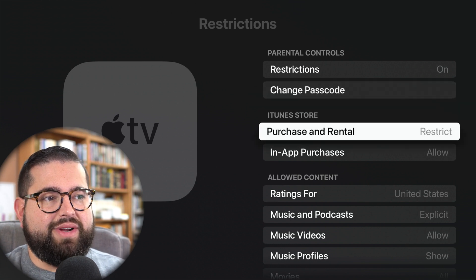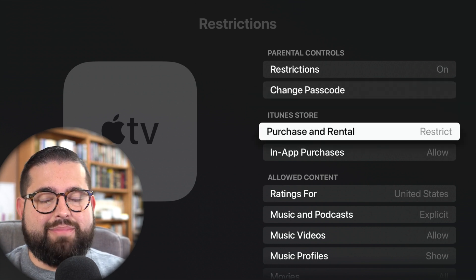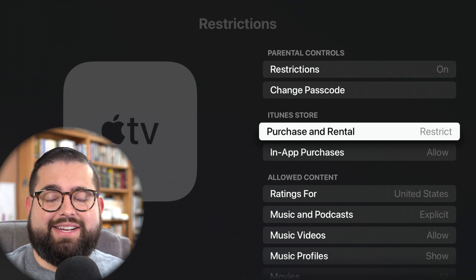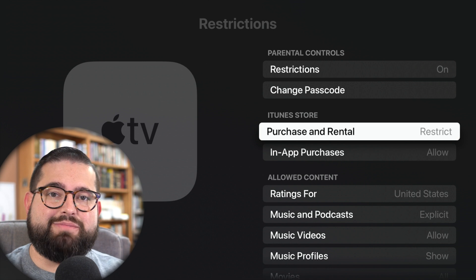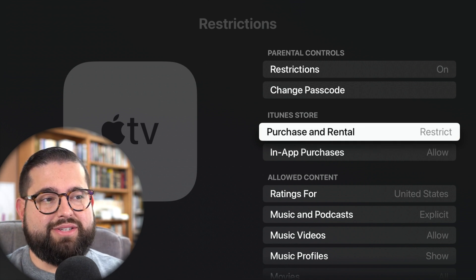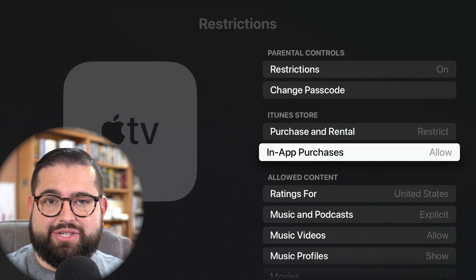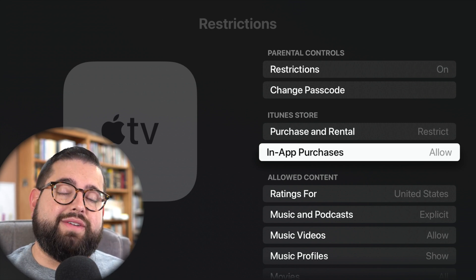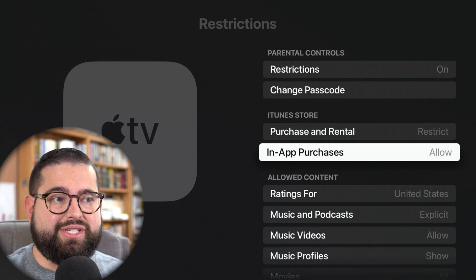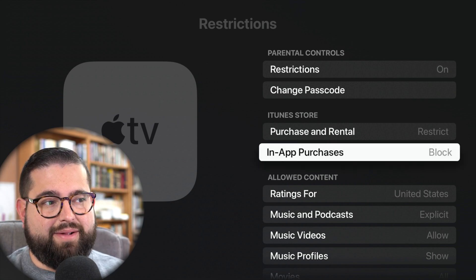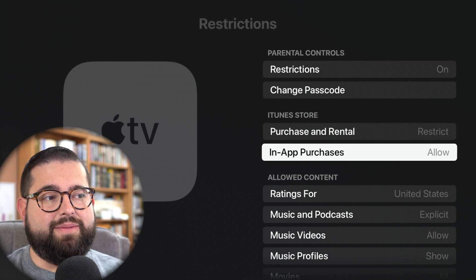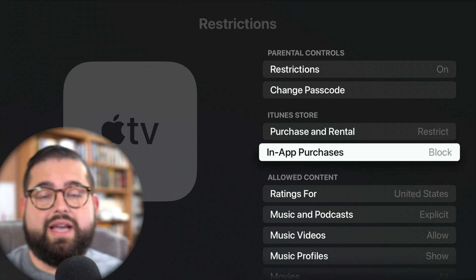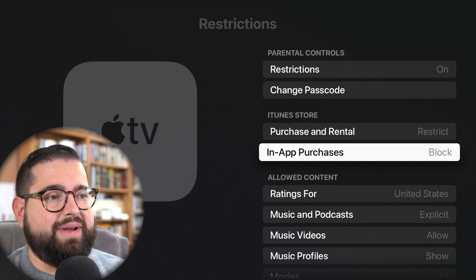I'm going to go down to Purchase and Rental. I can say anytime I want to purchase something or rent something, I need to put in that four-digit passcode. If you've had a child accidentally rent things or buy things before, you can turn that on to restrict purchases and rentals. The same with in-app purchases — this could mean rentals through a third-party streaming service. You can also get video games on your Apple TV and some of them may have in-app purchases, and you can restrict or block that here as well.